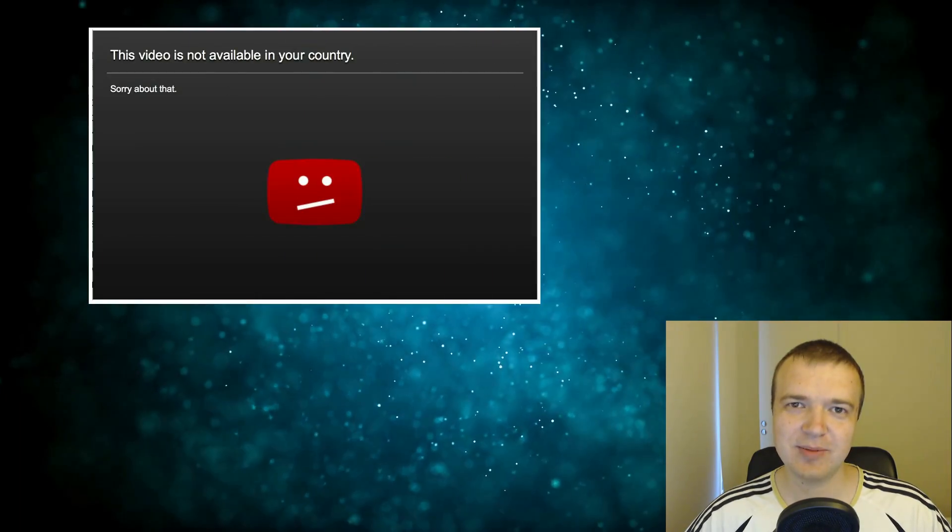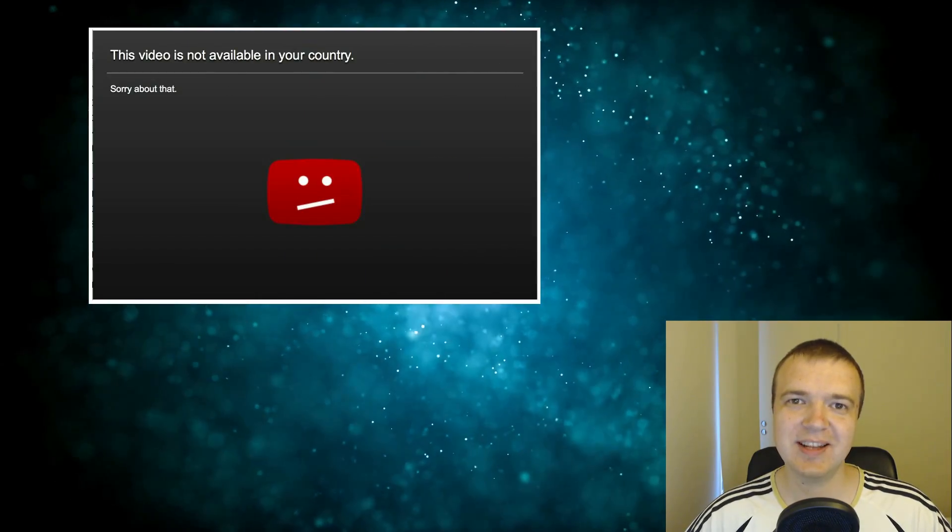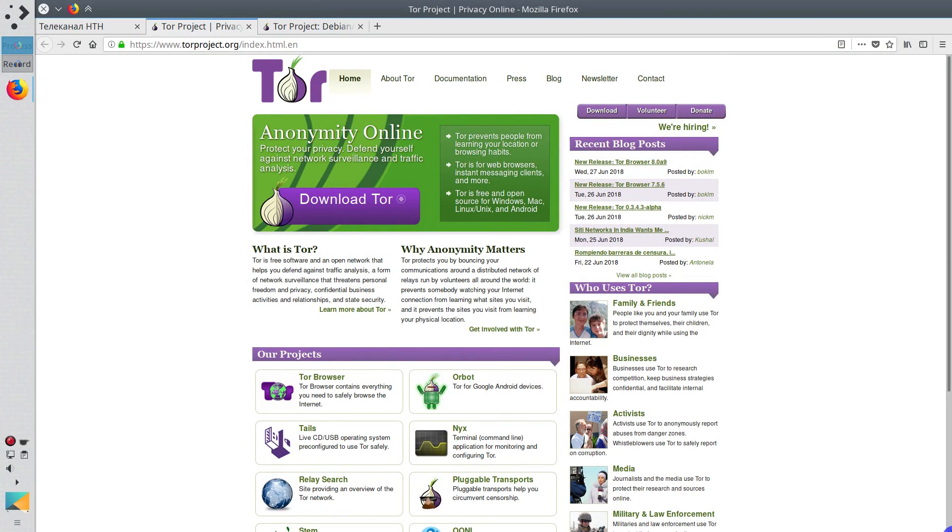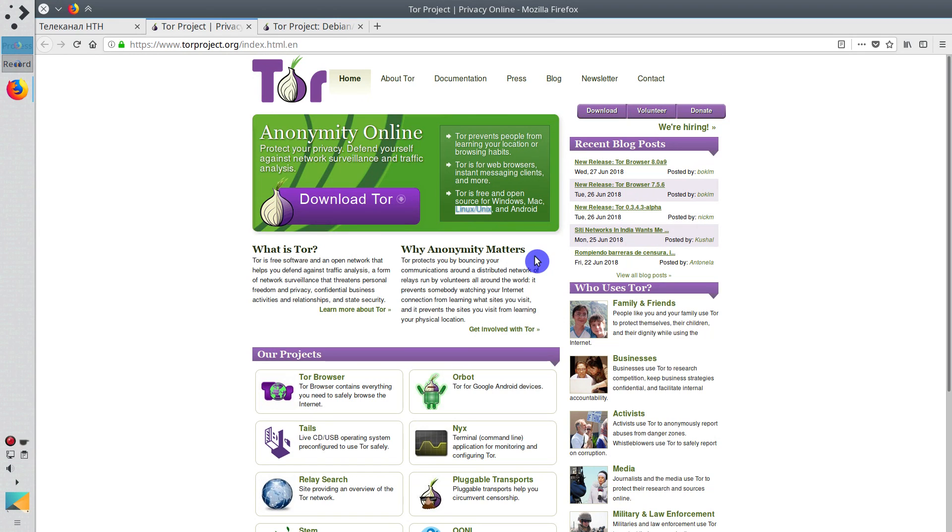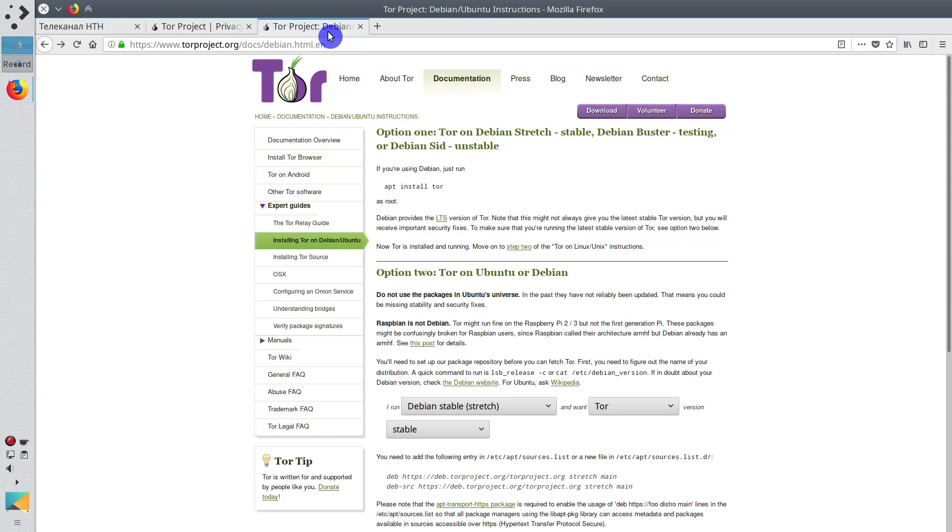So, let's fix the problem this content is not available in your country. The first option is to use Tor Browser. Tor Browser is the browser for anonymous access to the internet. It is available on all Linux distributions as well as in other platforms like Windows and Mac. It should be available in the repositories of your distribution.